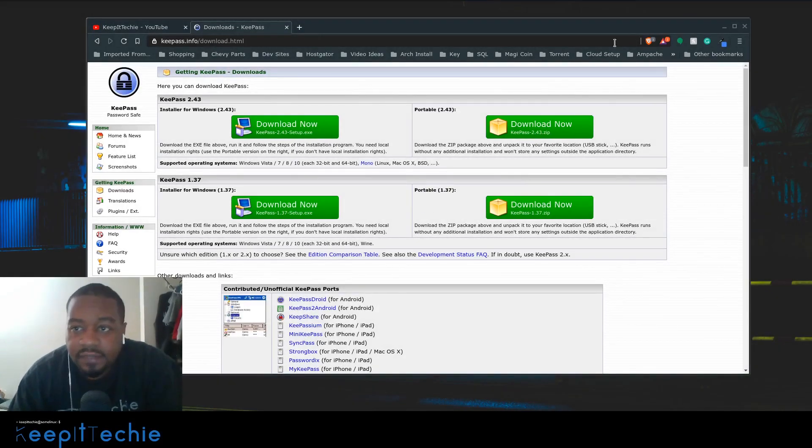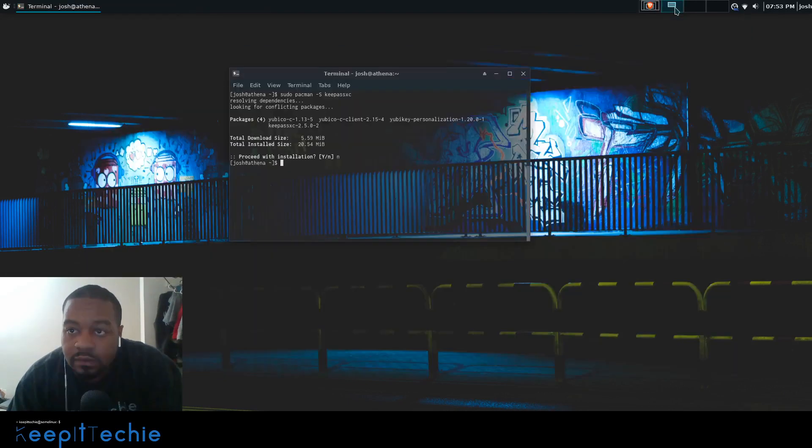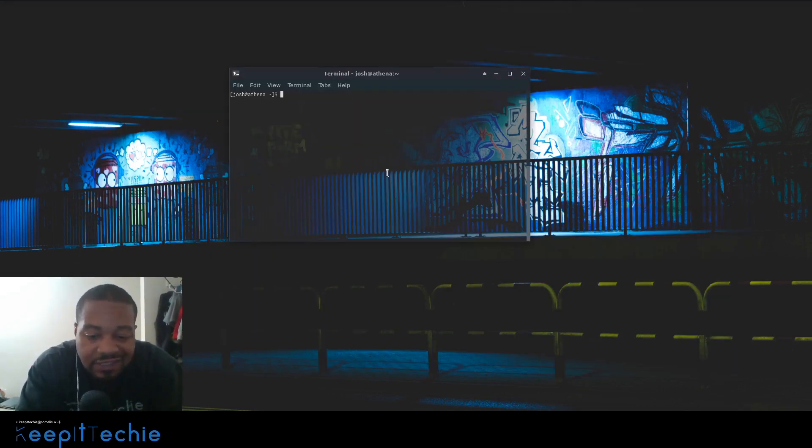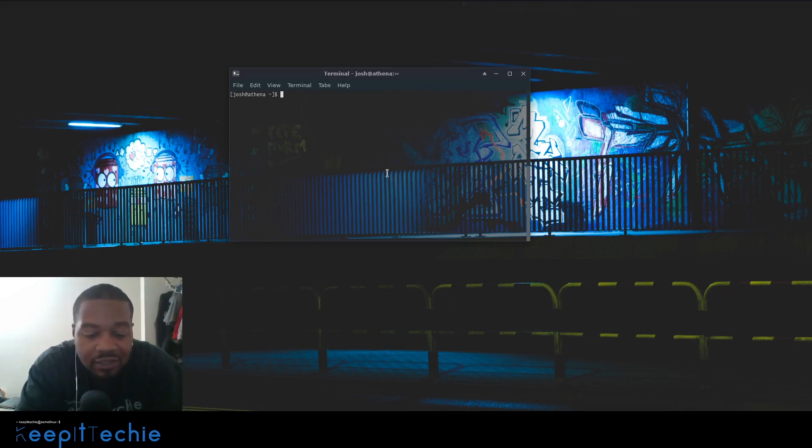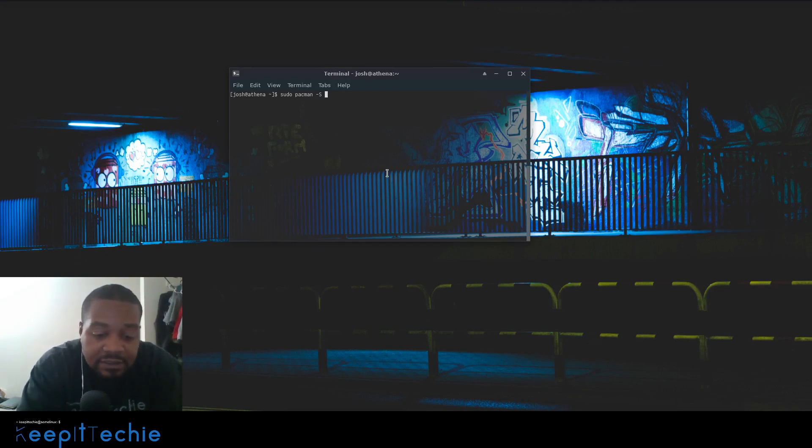Let me show you how to install it. I'm using Arch Linux and it's a very simple command to install. It's sudo pacman -S keepass.